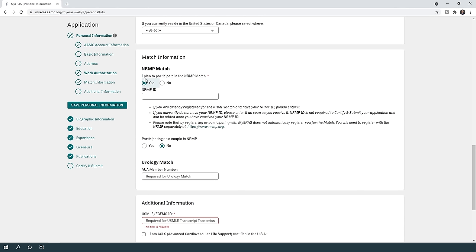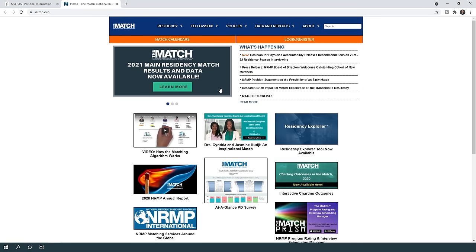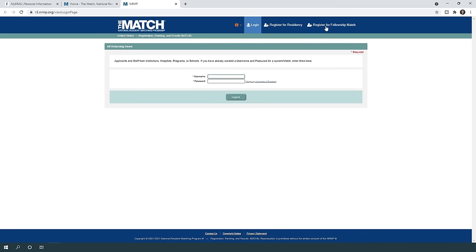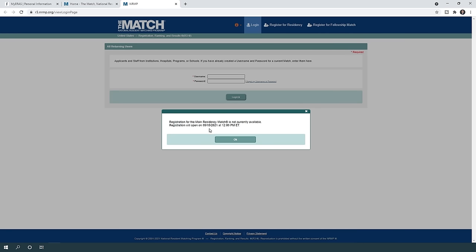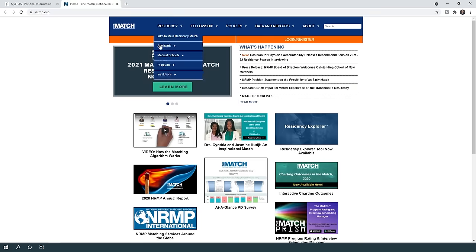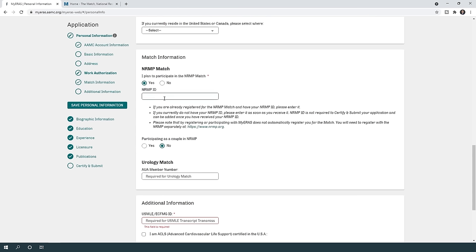For match information, indicate whether you're planning to participate in the NRMP match — answer yes if you are. The NRMP ID is not available until around mid-September, so leave it empty and update it later. The ID is not required to certify and submit your application, so don't worry if you don't have it yet — you can submit without it.